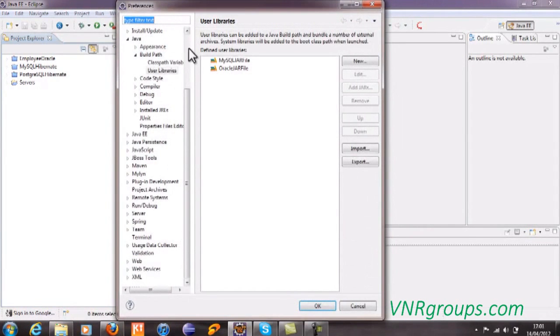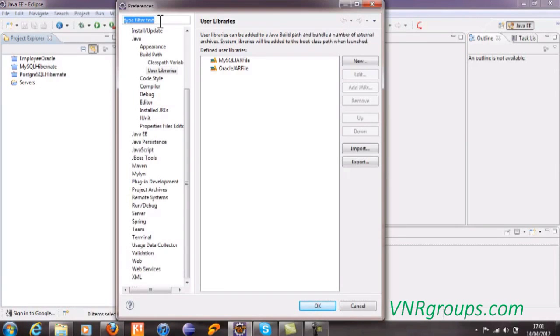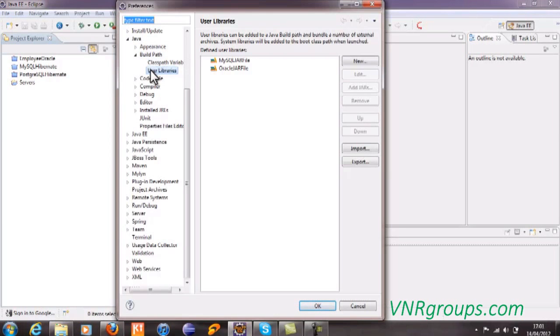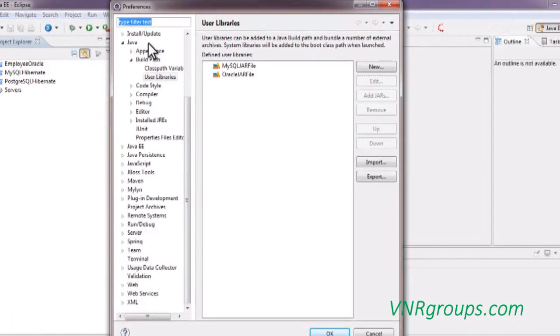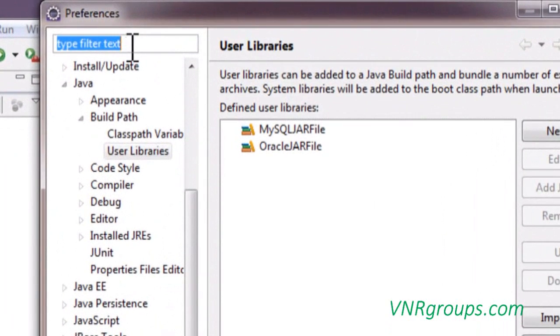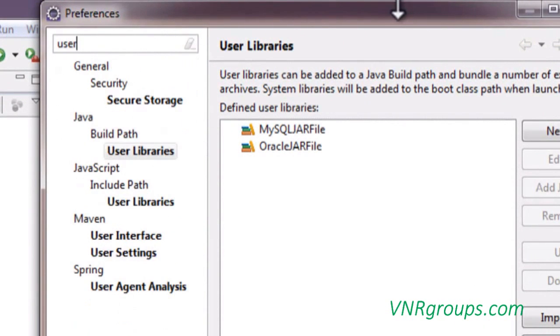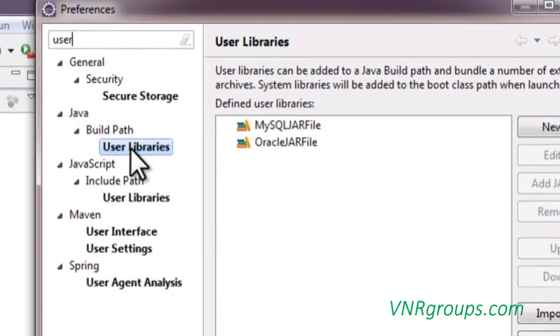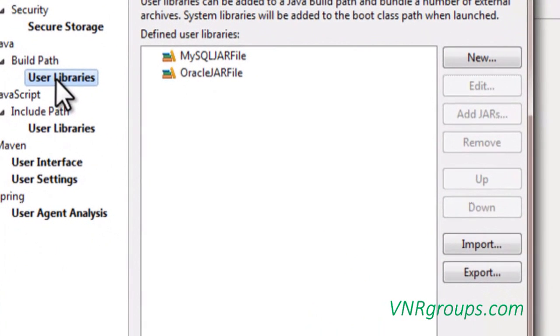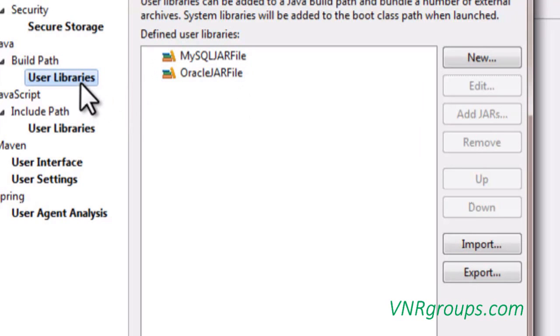Because we are adding user libraries, we have to select user libraries under the Java Build Path category. Here Build Path followed by user libraries, or you can simply type user libraries in the search box. You will automatically get user libraries here, and then select the user libraries option.